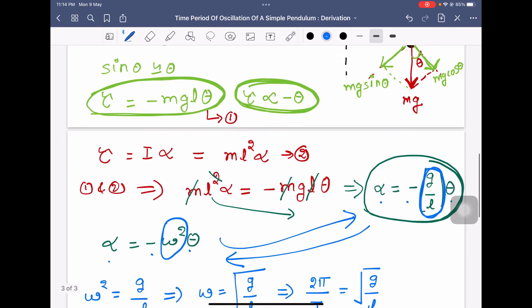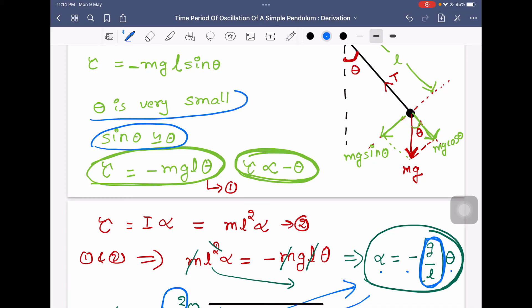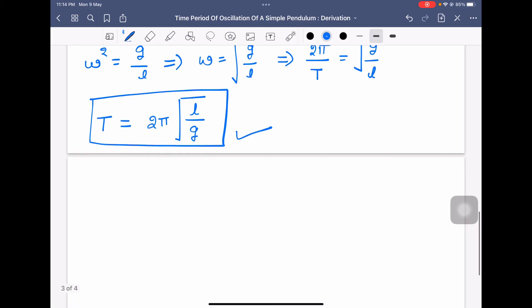This equation for time period is valid only for very, very small oscillations, because we made the approximation that sinθ ≈ θ when theta is very, very small.